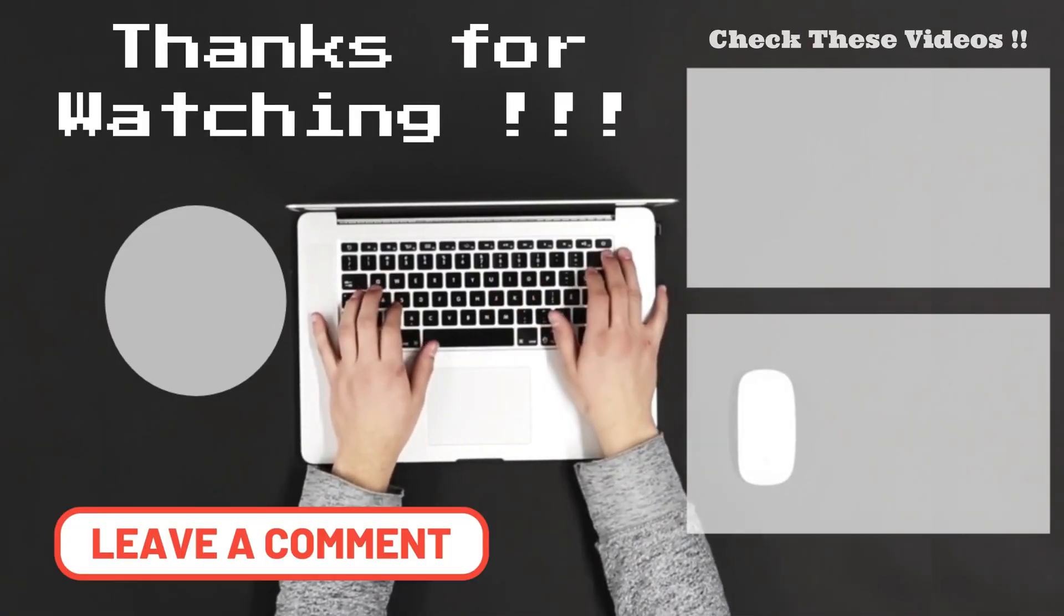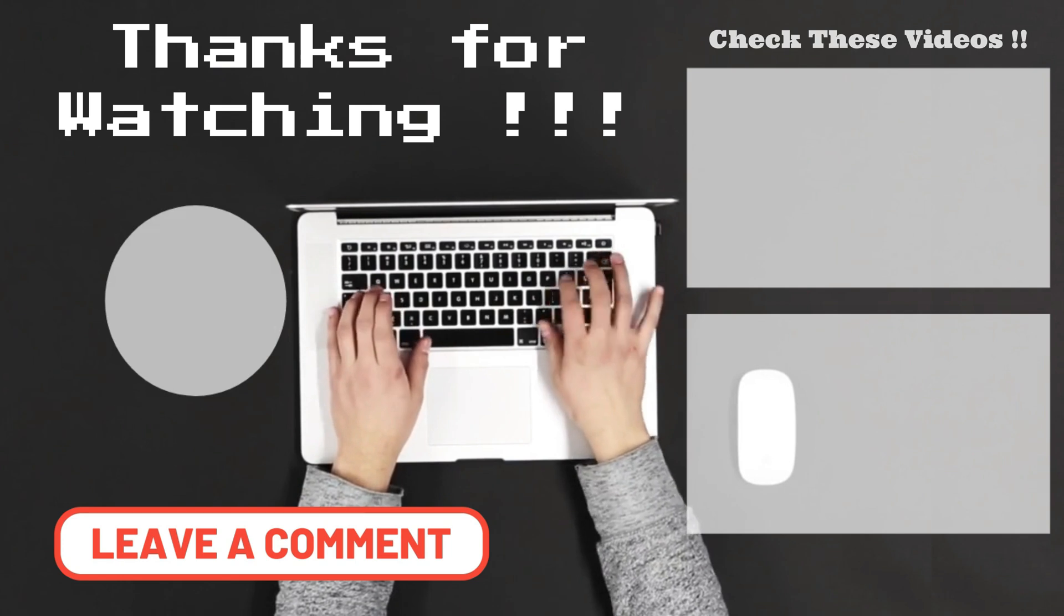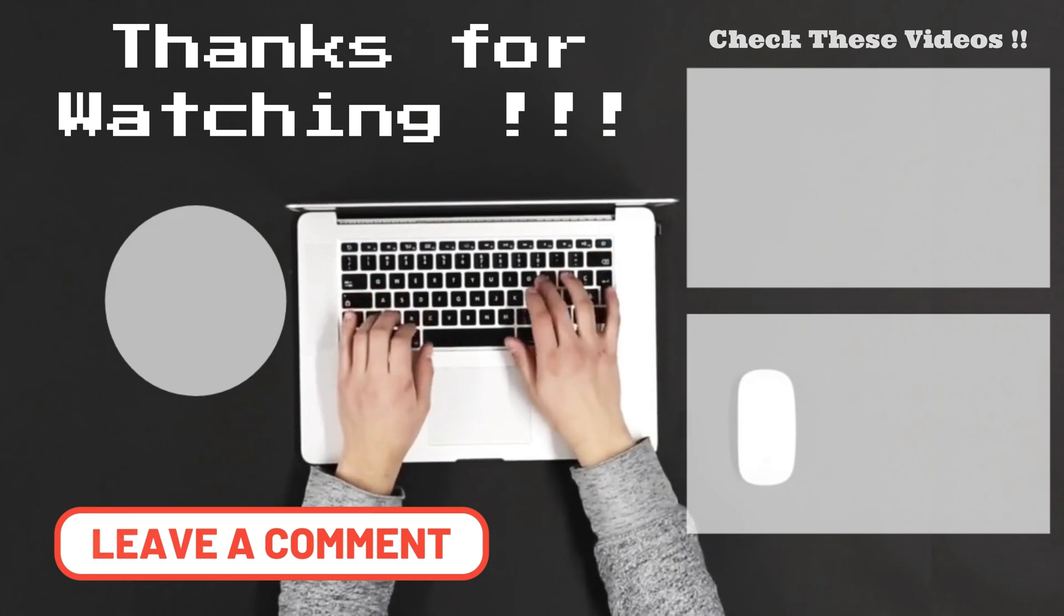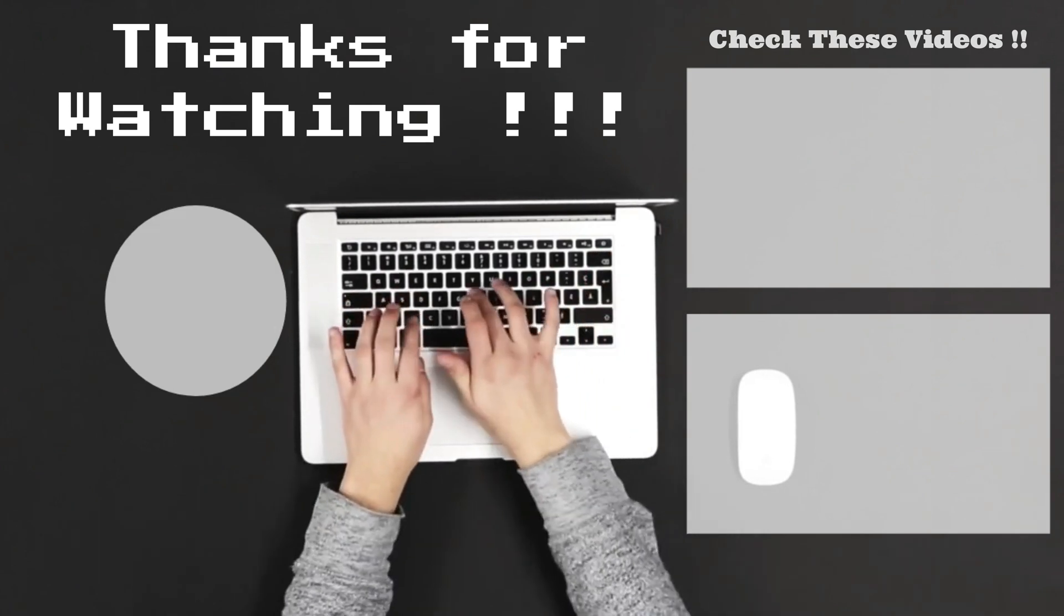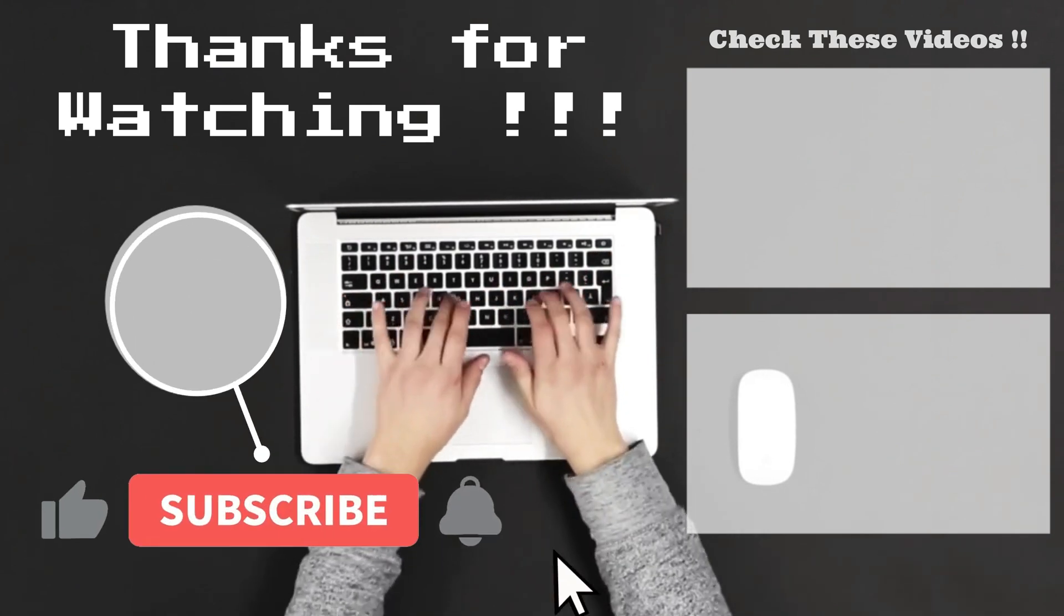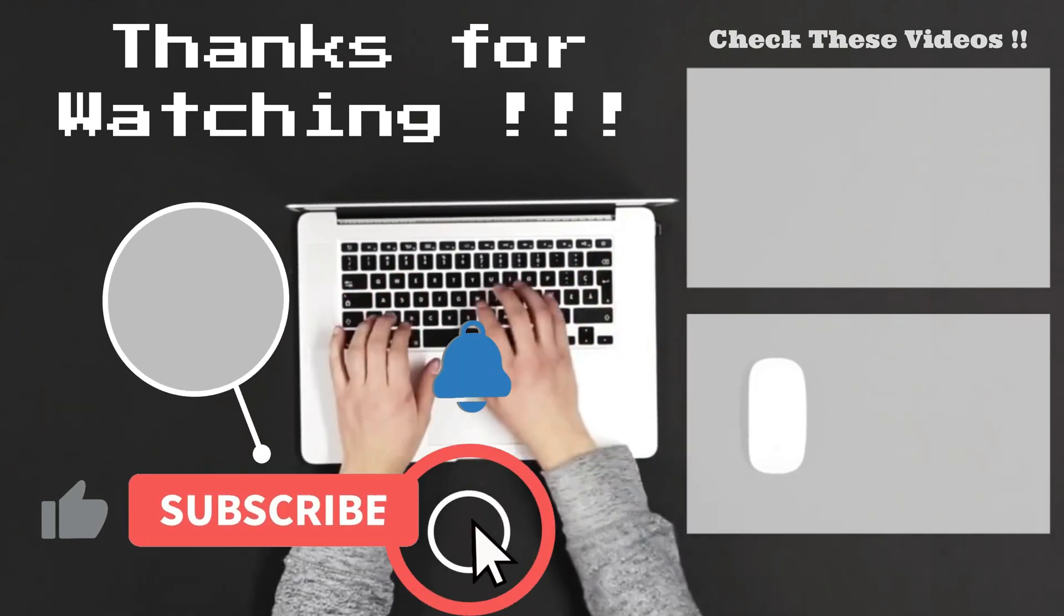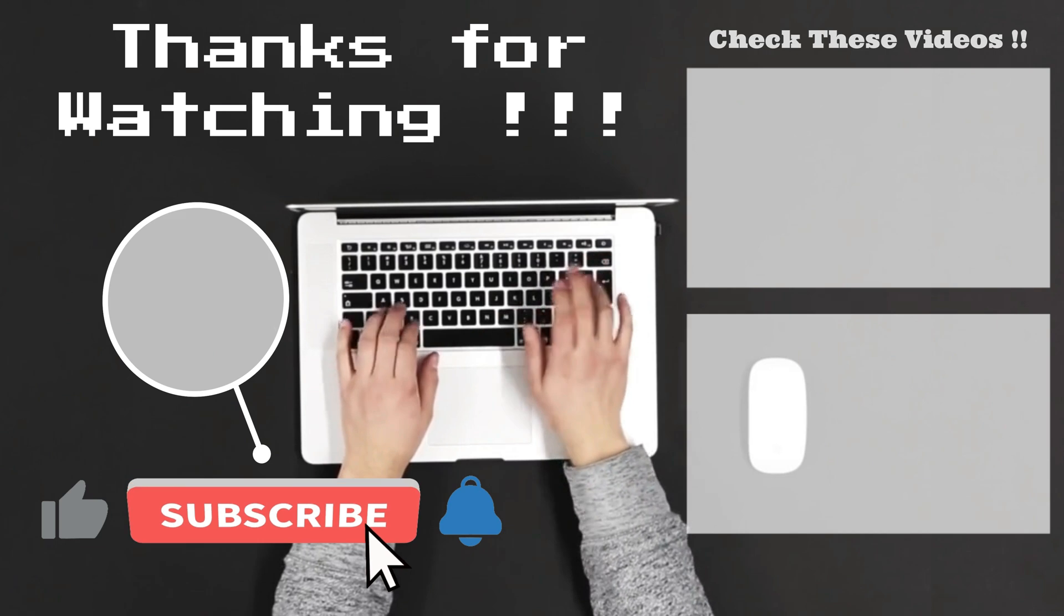Let me know what you think of this video in the comment. Make sure to subscribe, so you don't miss out on my future videos.